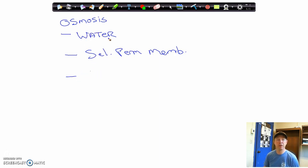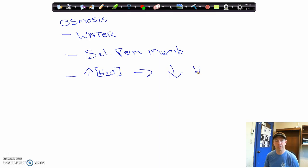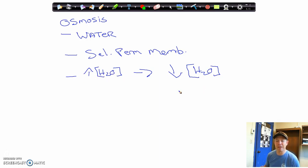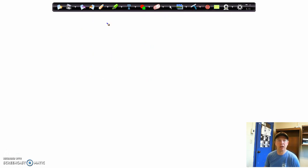So the net movement of water through a selectively permeable membrane, from an area of high water concentration to an area of low water concentration — that is our definition of osmosis. In order to understand water concentrations, we need to understand the concept of solutions.